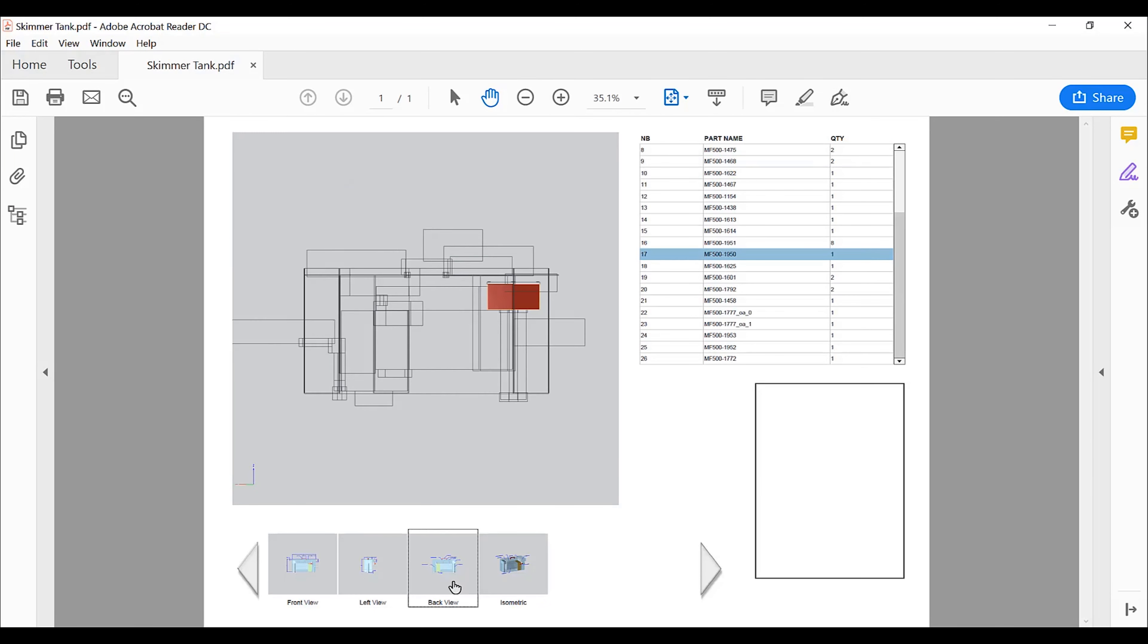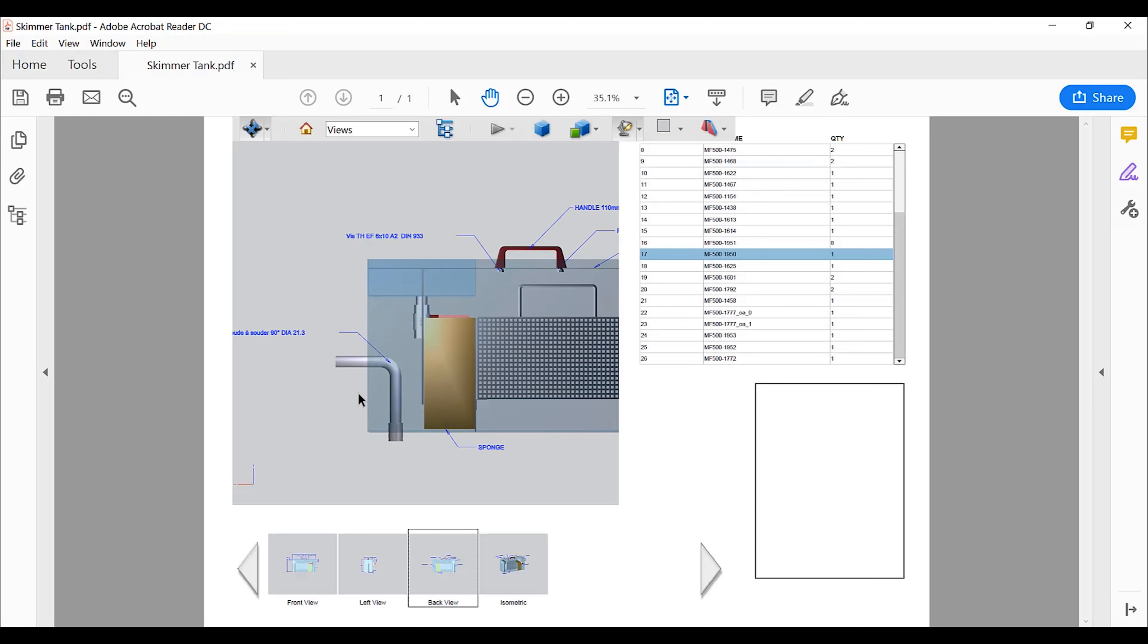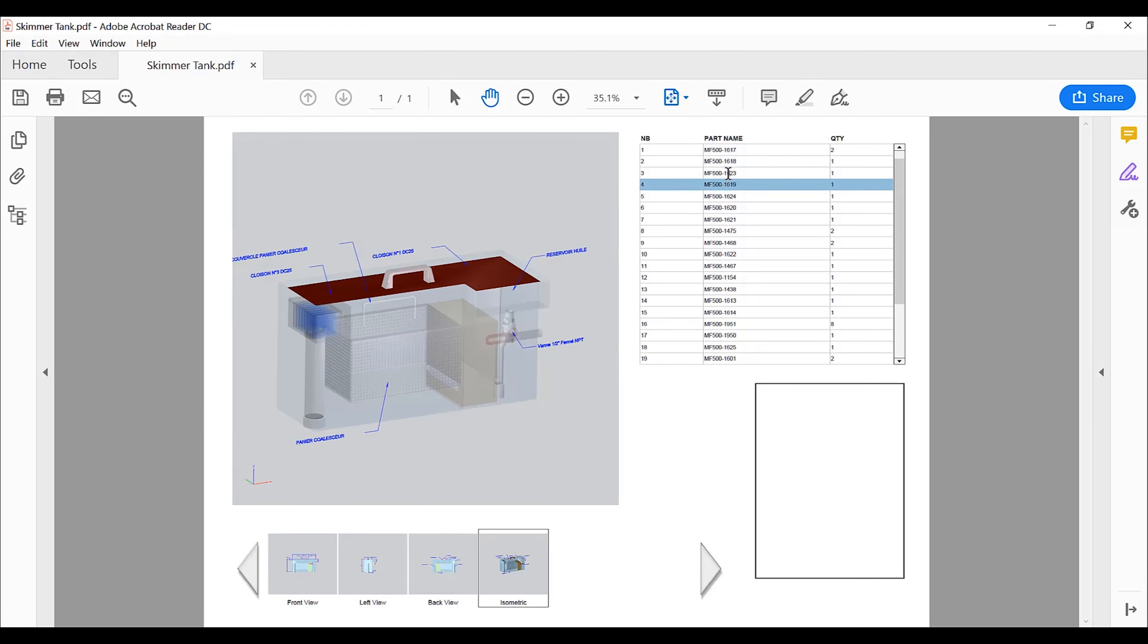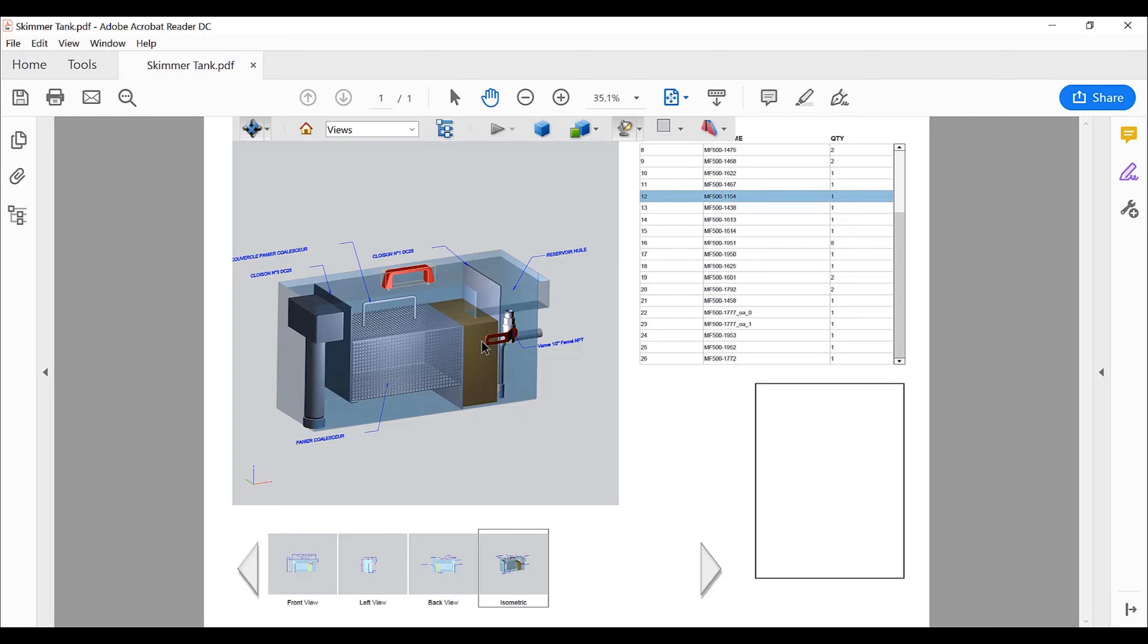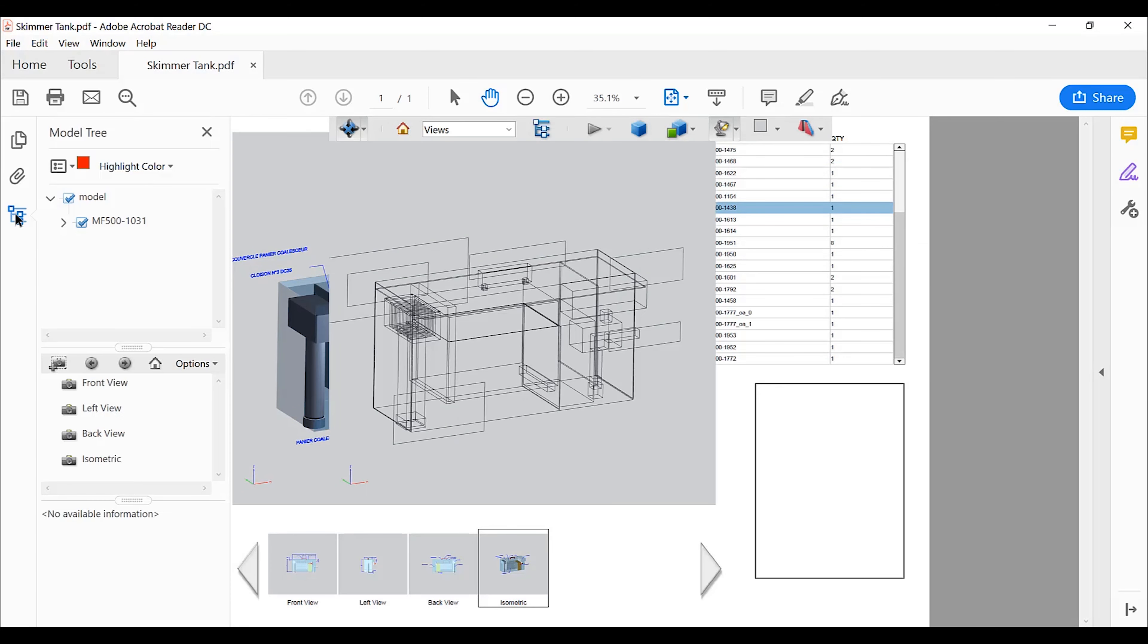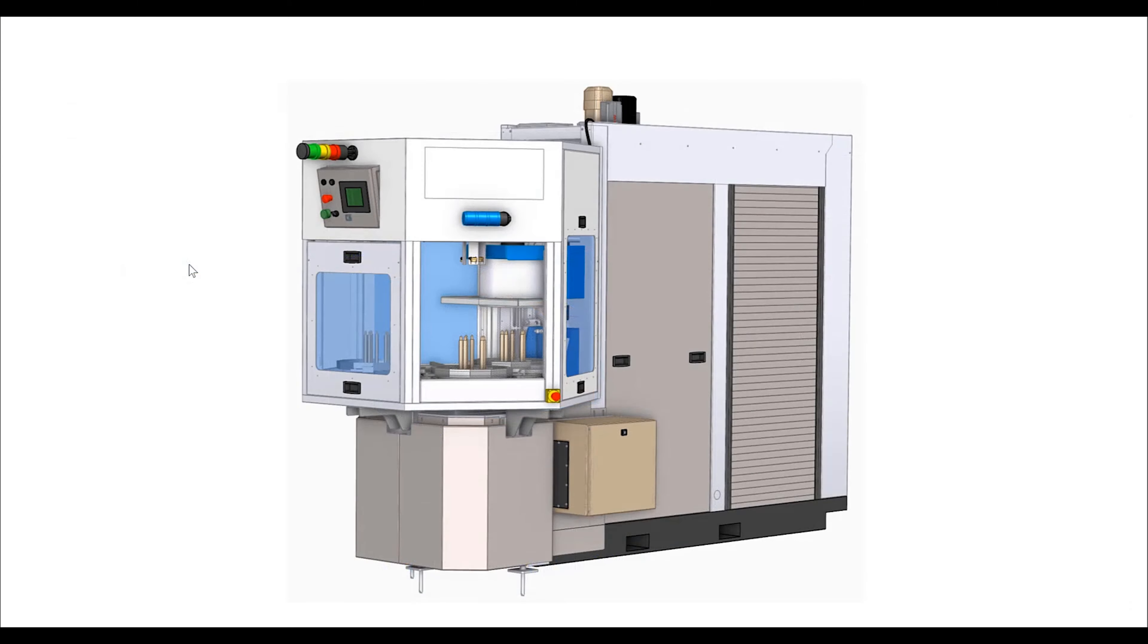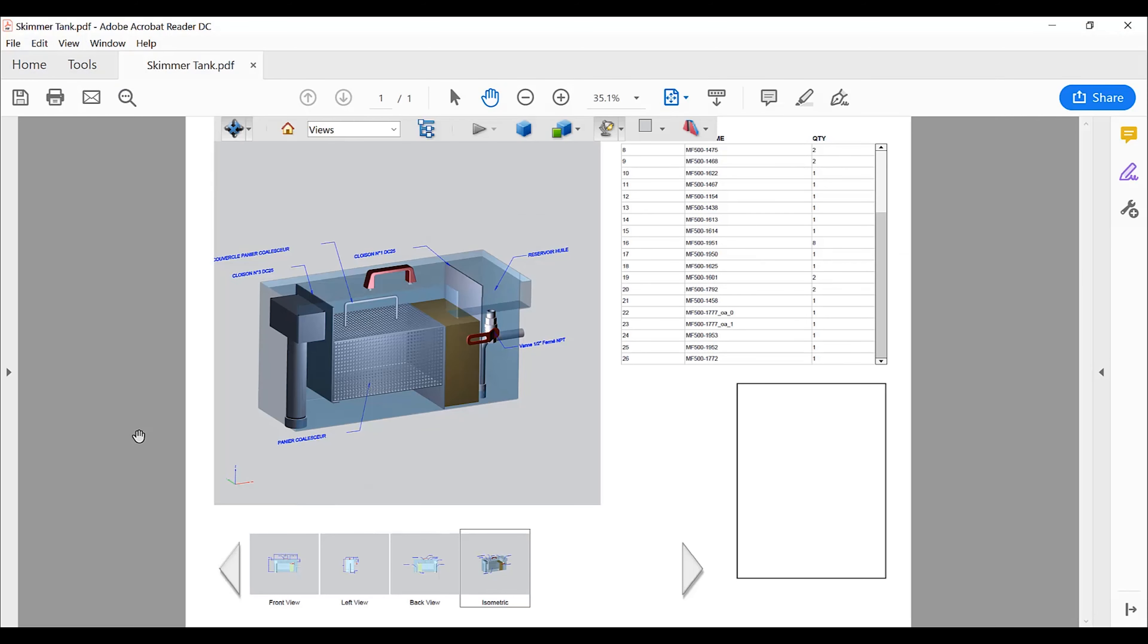Once the PDF document is published, the interactive 3D view can be used to visualize the information. The carousel allows easy switching between the different model views. The BOM table is interactive. Parts are highlighted when selected. We can also navigate the assembly structure or access the attached STEP and JT data.